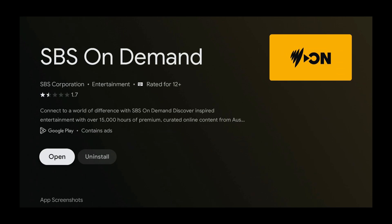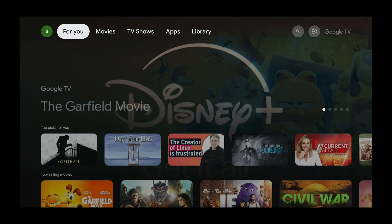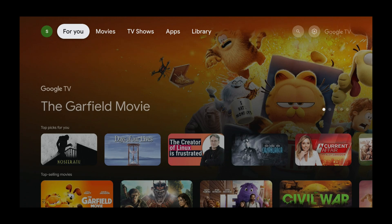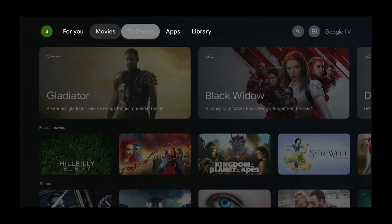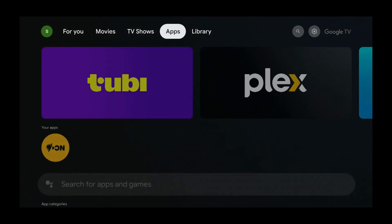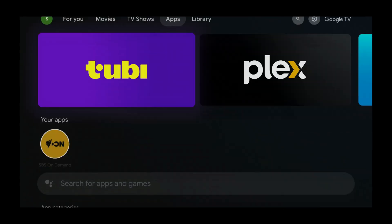SPS on Demand is now installed. Press the home button. If we go to the apps section now, we have SPS on Demand there.